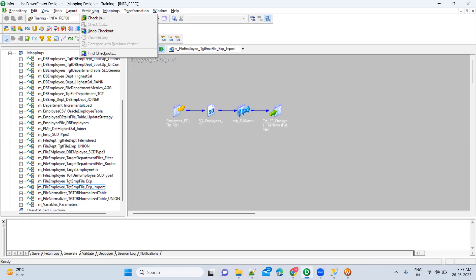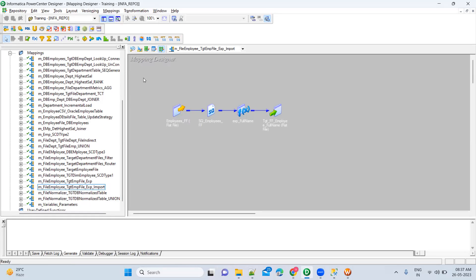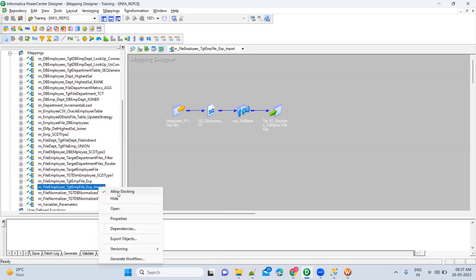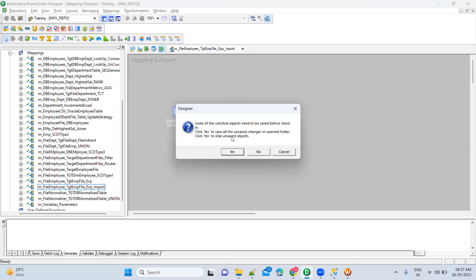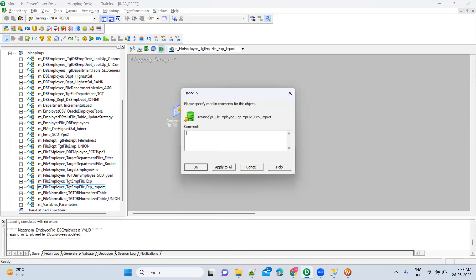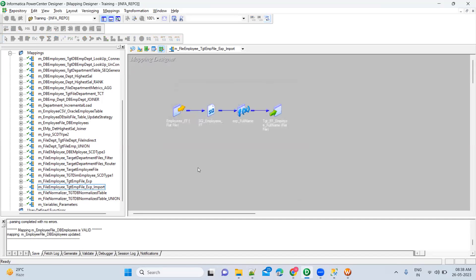Versioning means you are keeping track of changes to the mapping or changes to the workflow. If the tick mark is there, that means it was checked out, meaning it is in an enabled state and you can make changes. Whenever you create a mapping, right-click on it, go to the versioning option, and do a check-in. Check-in means you are committing it — saving it permanently. It will ask you to provide check-in comments, for example 'saved for the first time', then click OK.